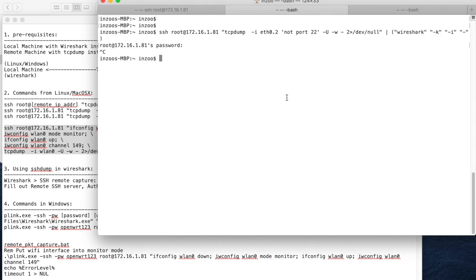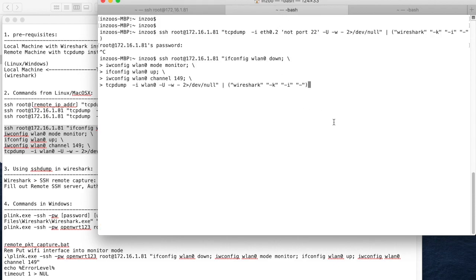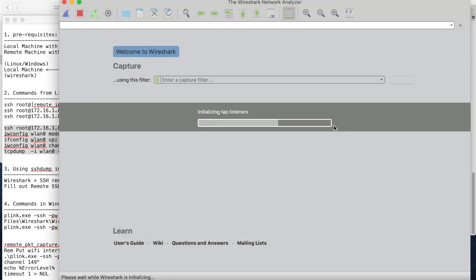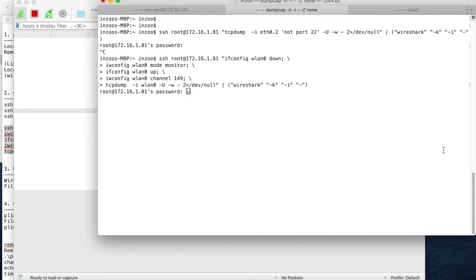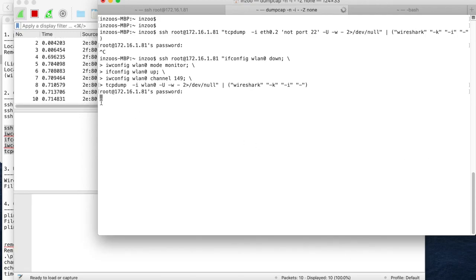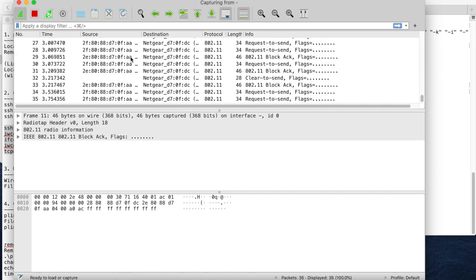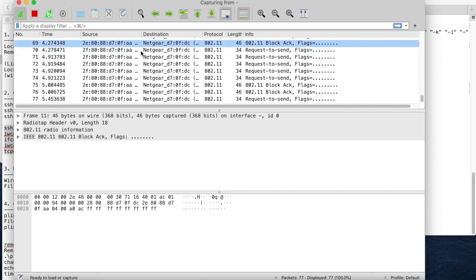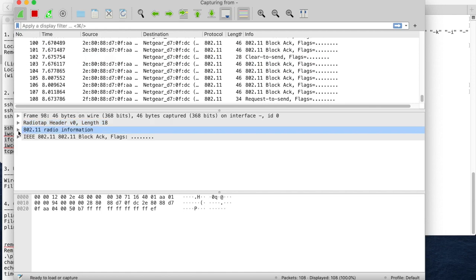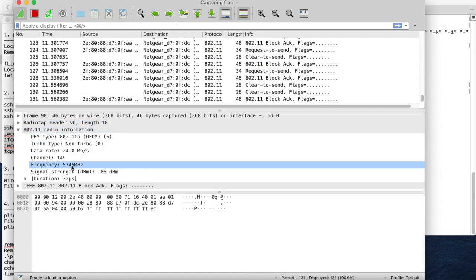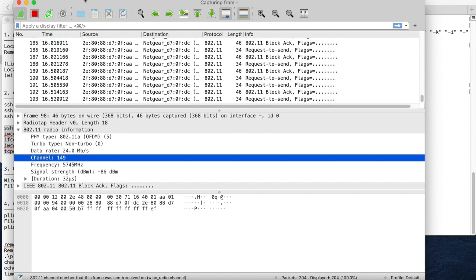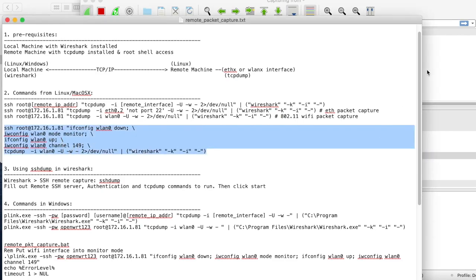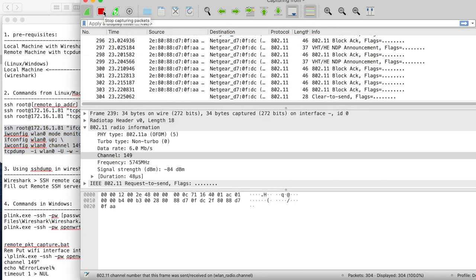This is the remote machine. In the local machine, I'm going to enter this command and execute it. Again, nothing is happening, so I enter the password. Now you can see that the raw 802.11 Wi-Fi packets are being displayed in Wireshark. If you inspect this packet, you can see that this is channel 149, which is what we set in this command.